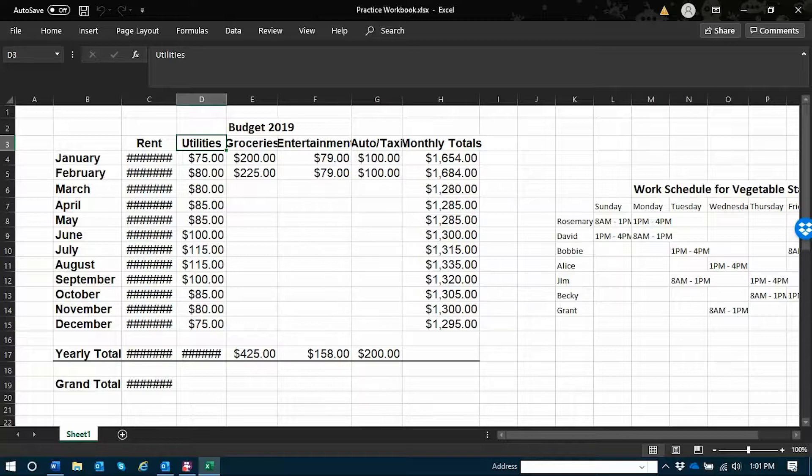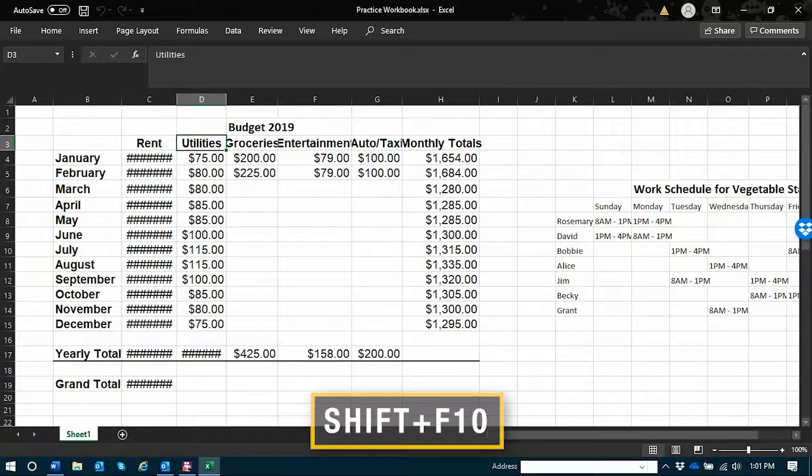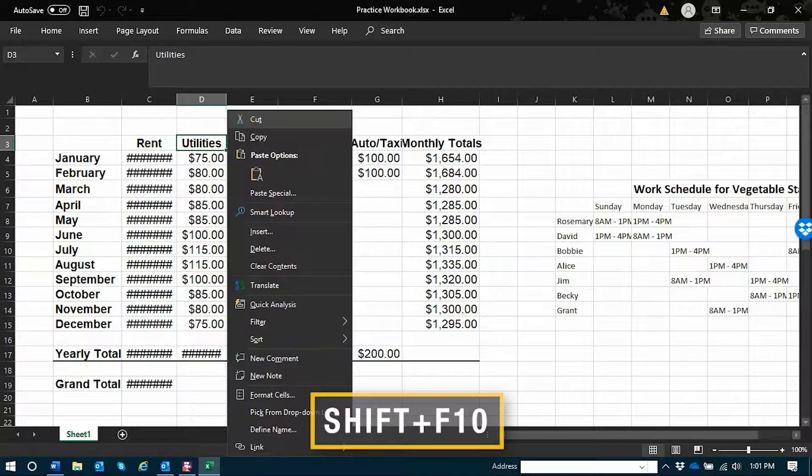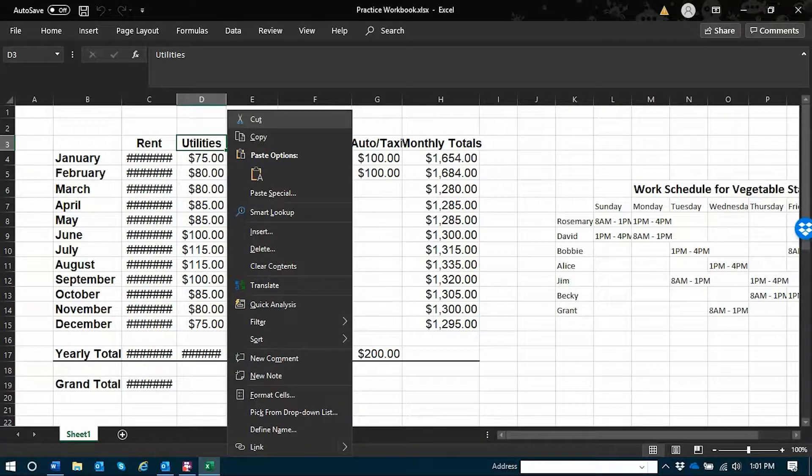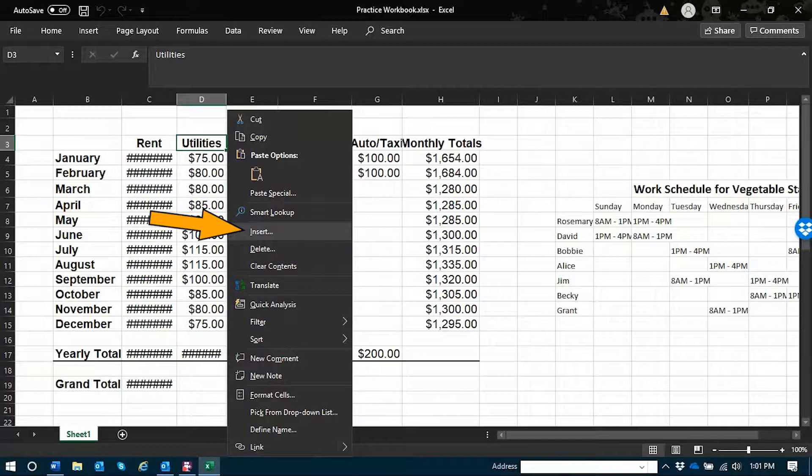I'm going to open the applications menu. You can do this with the applications key or shift F10. You can now arrow to insert or just press I and then enter to confirm.